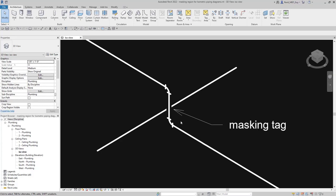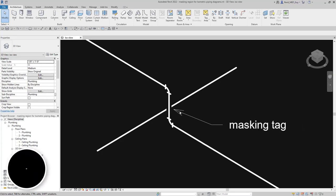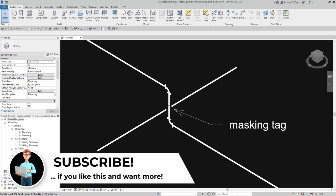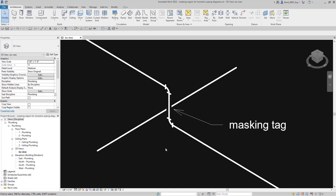Hey guys, Revit M&P Guy here. In this video we're going to show you how to create this masking tag or pipe tag for an isometric where you have it on medium detail level and your pipe is one line.